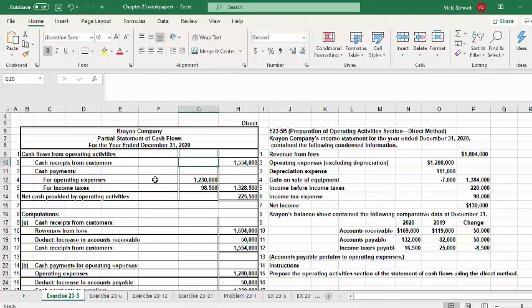Now we have cash receipts from customers of $1,554,000, cash payments for operating expenses of $1,230,000, and cash payments for income taxes of $98,500. Total cash payments are $1,328,500. Subtracting from cash receipts of $1,554,000 gives us net cash provided by operating activities of $225,500. That is the conclusion of the demonstration for Exercise 23-5B.